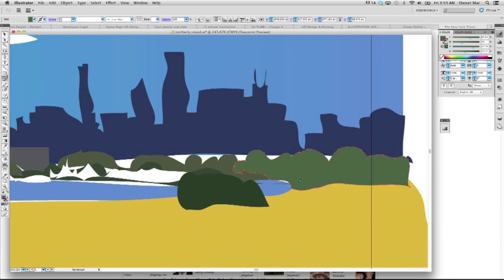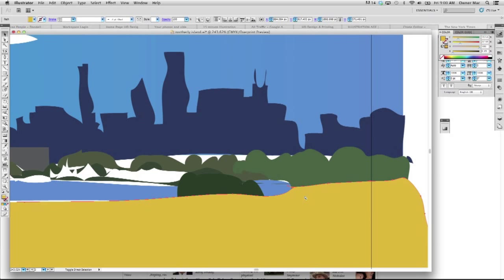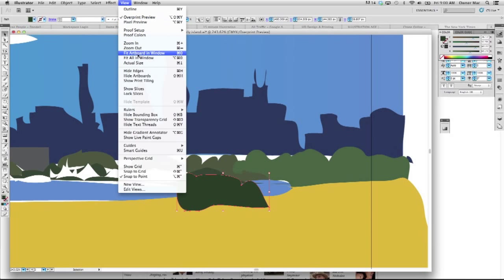Of course, we have the issue where this mustard foreground here intersects with this, and I think this should come to the front. Like that, and then bring that to the front. So, let's see how that looks.